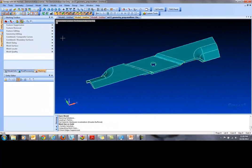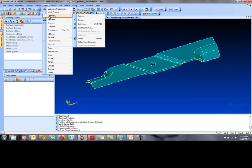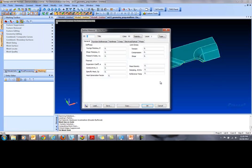After choosing the element size, we mesh the entire solid by going Mesh, Geometry, Solid. This will apply a tetrahedral element mesh to our solid.